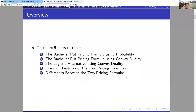I want to start by reviewing the Bachelier put pricing formula. I'll be focused on puts, not calls, because we'll also be interested in their derivatives — that'll set up a distribution function as opposed to a complementary distribution function, which is the more standard approach.